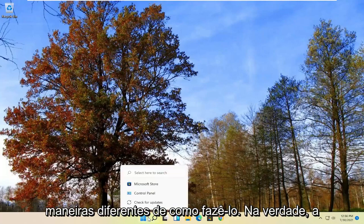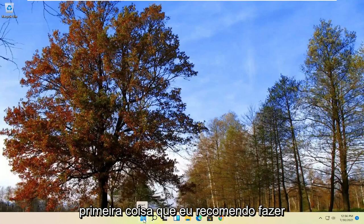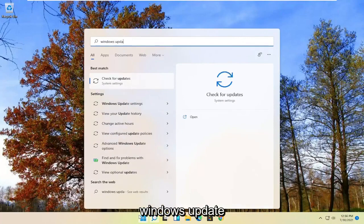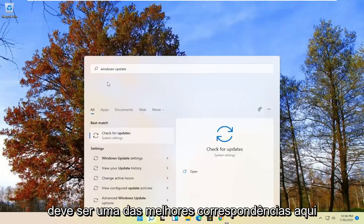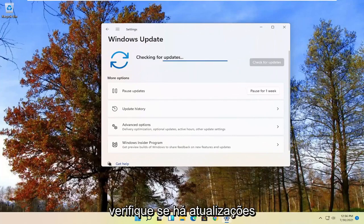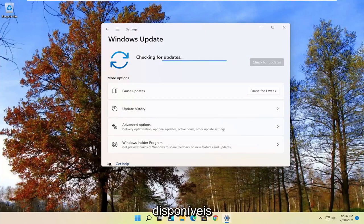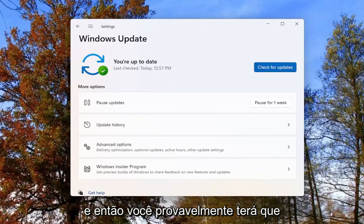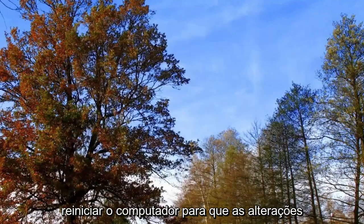There are a couple of different ways to do it. First thing I'd recommend is to open up the Start menu, type in Windows Update, and go ahead and select 'Check for updates' — it should be one of the best matches. Go ahead and check for updates to see if there are any available. You'll likely have to restart your computer for any changes to take effect.